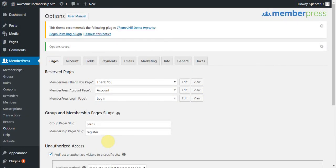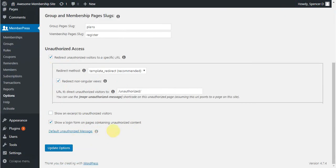Now I would like to show you one more feature related to the unauthorized redirect that makes it even more powerful. You'll note in the message here that you can use our MemberPress unauthorized message shortcode on your unauthorized page. This shortcode will allow you to customize your unauthorized page however you'd like, but then show a conditional message based on your MemberPress Rules custom unauthorized message.